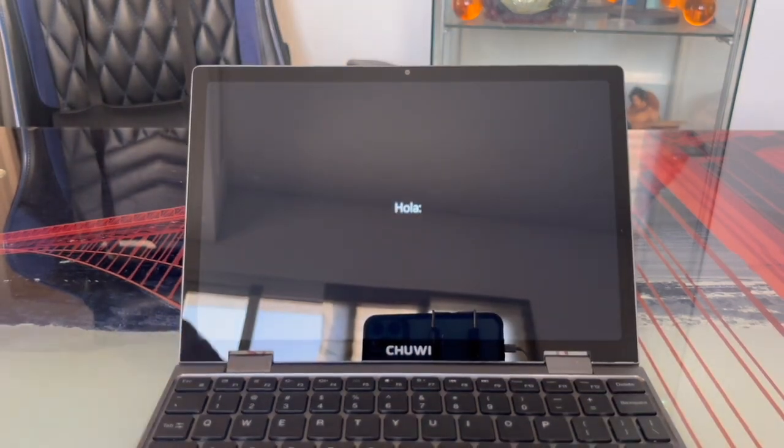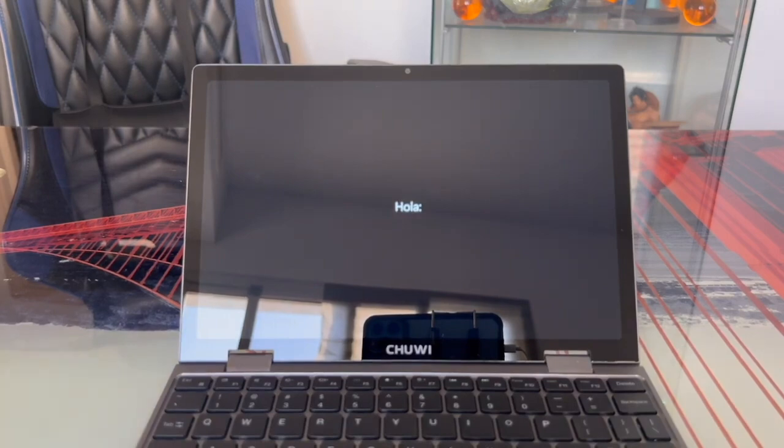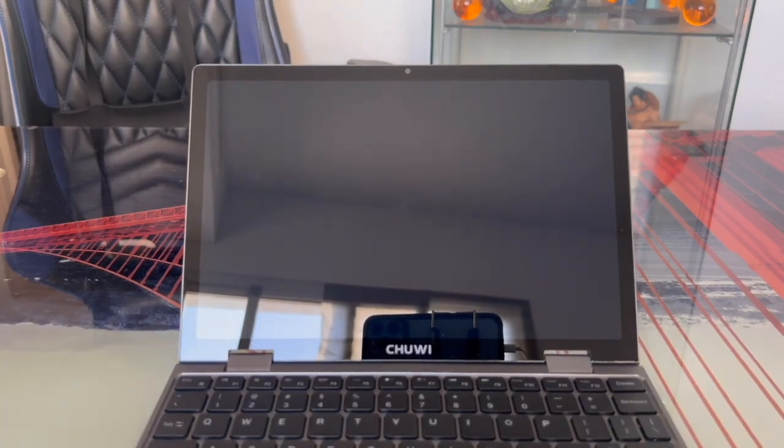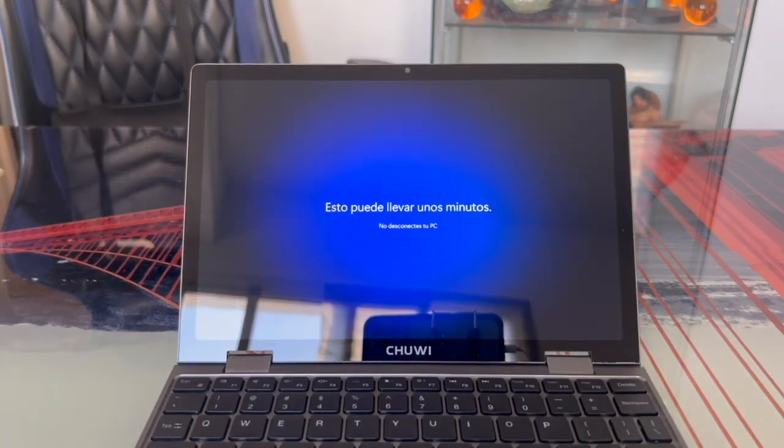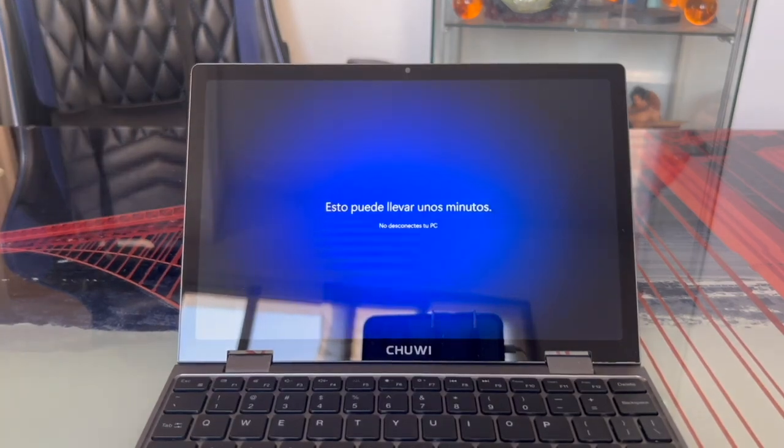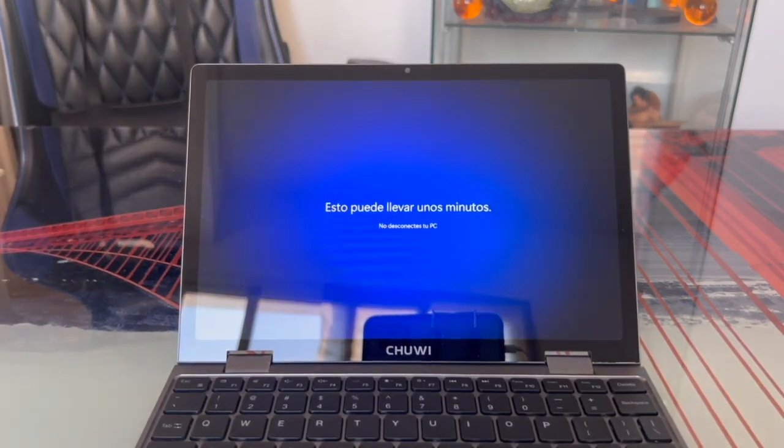Now, as you can see after selecting various options, we get the Hello message saying this may take a few minutes. Don't unplug the PC if it's charging, and let's wait for the next screen.